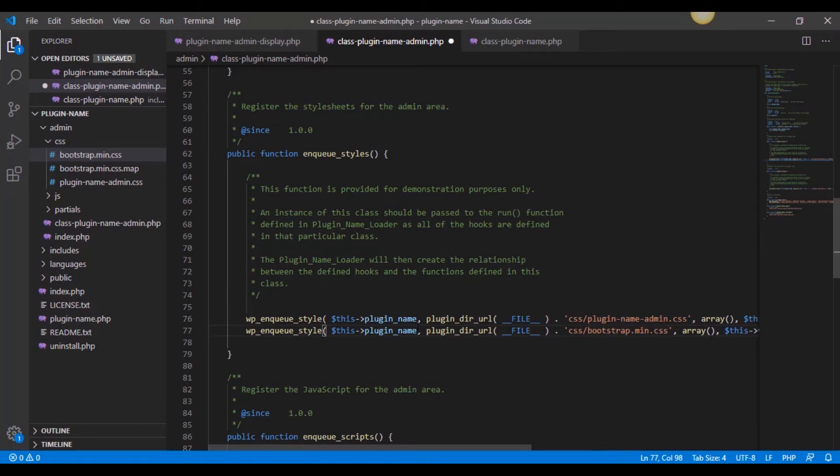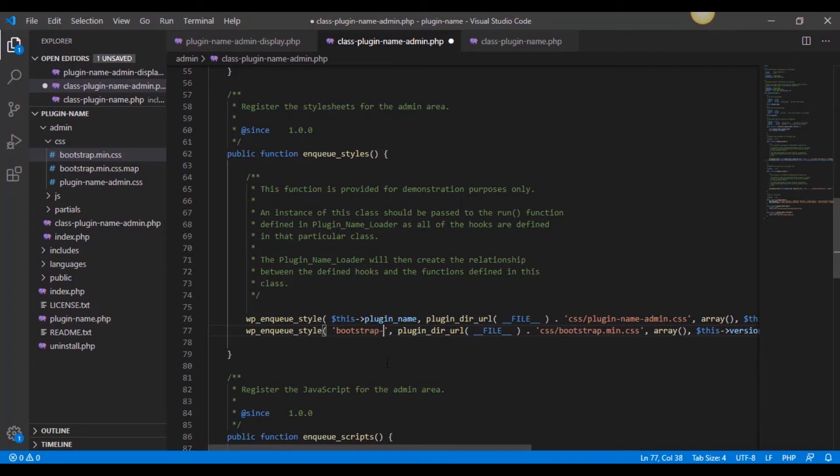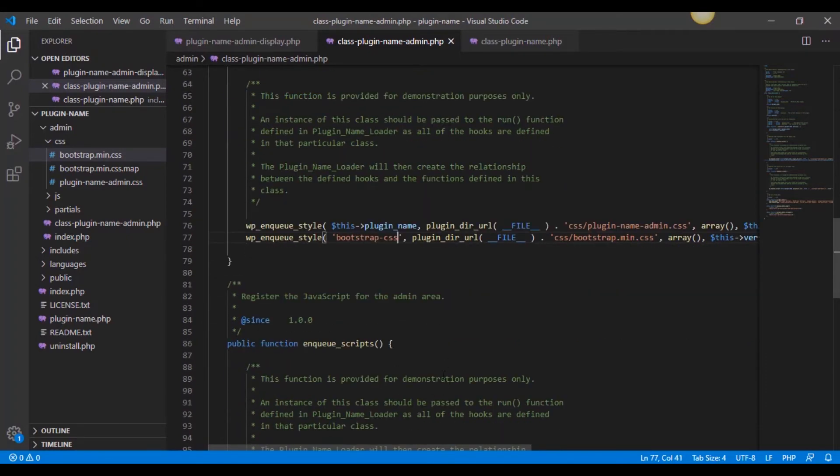Now we can't have the same ID name. So in this case, I'm just going to put in some single quotes, and then I'm going to change this and just say bootstrap CSS. So now we have that included in there.